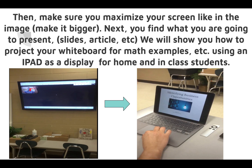Notice that Daniel maximized his Meet screen — he clicked the little green icon on the window to make it bigger so you can see him larger. All your students will appear in there. Next, find what you're going to present: slides, an article, a Google Document. We'll also show you how to project your whiteboard using an iPad as a display for home and in-class students. For now, once you maximize your Google Meet, find your material — here's a sample Google Slides presentation.